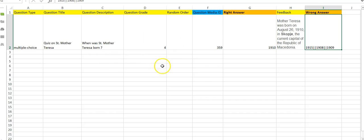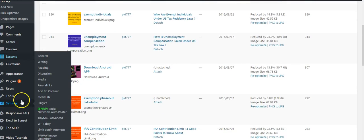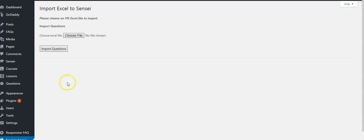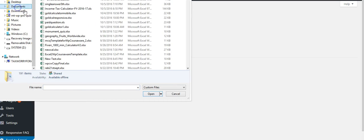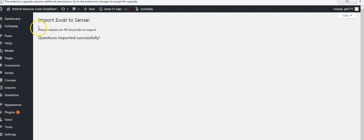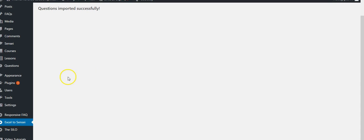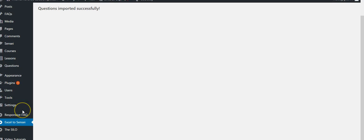And then I will go back to my WordPress. I will click Excel to Sensei, choose file, and go to import question. You see the message is question imported successfully.